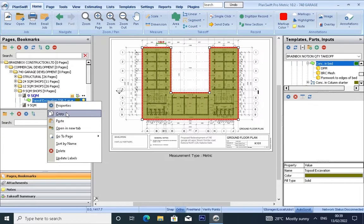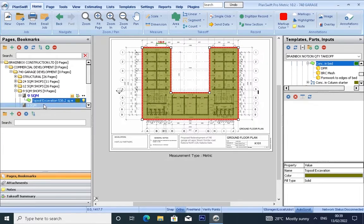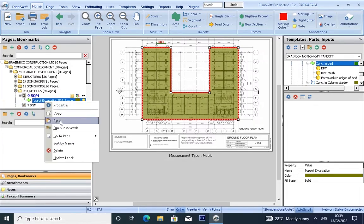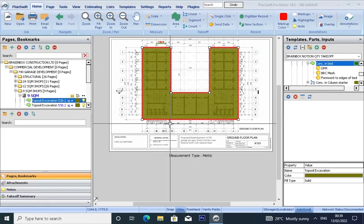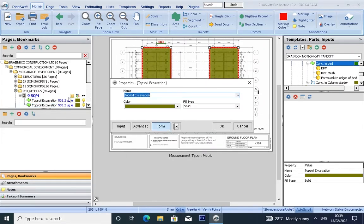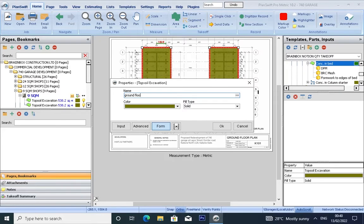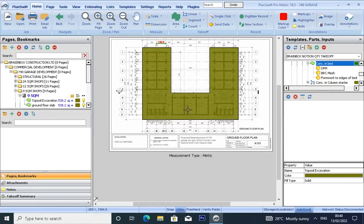Click copy, paste, new item, click OK. Edit and rename it to ground floor slab. Ground floor slab, OK.